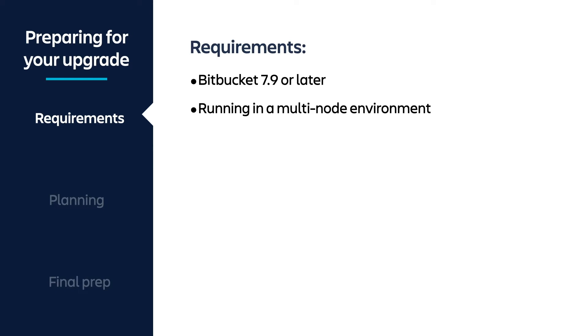For the purposes of this video, we're going to upgrade Bitbucket 7.9 to Bitbucket 7.9.1 for the latest bug fix at the time of this recording. Our instance is deployed on AWS using our QuickStart templates, running on a Postgres database, and currently running on one node.